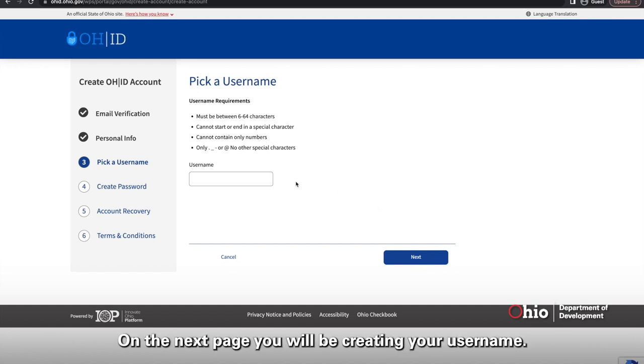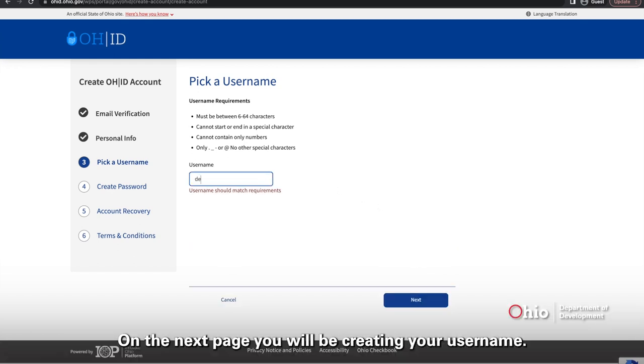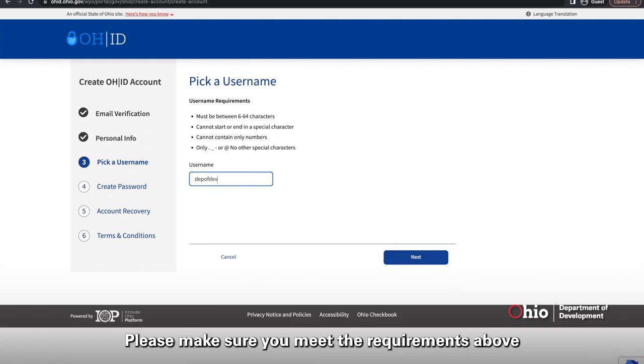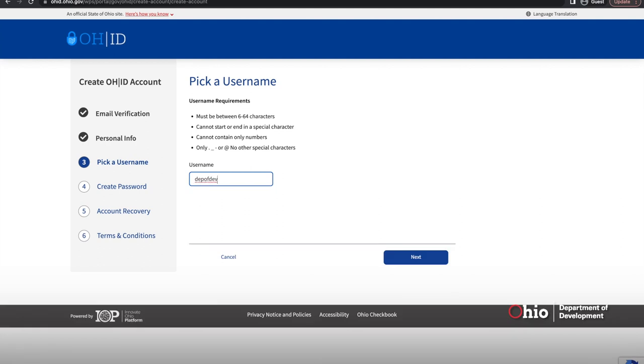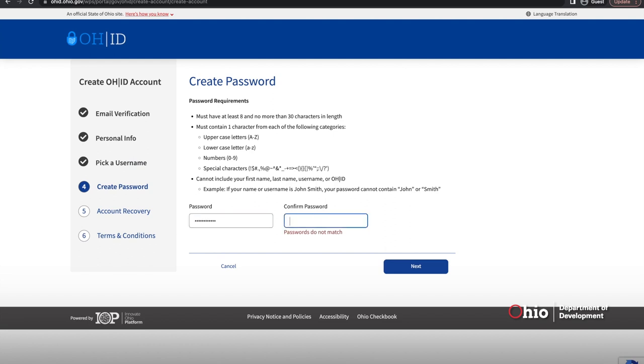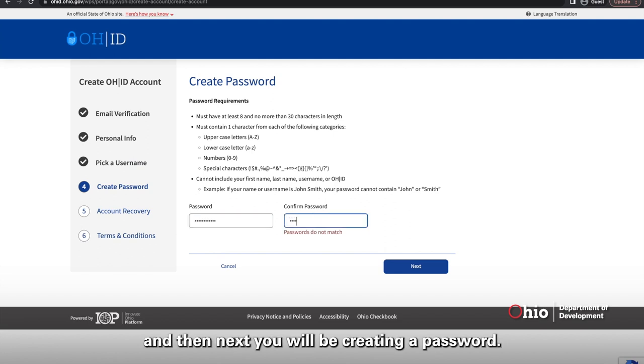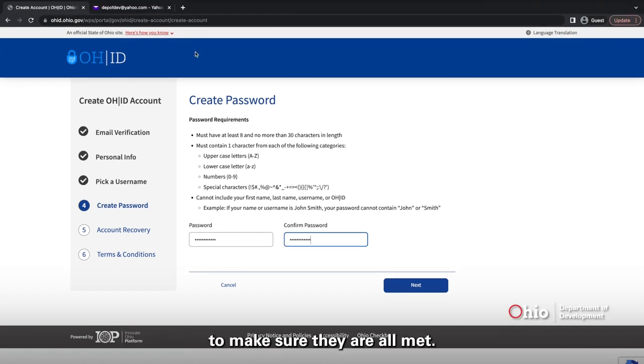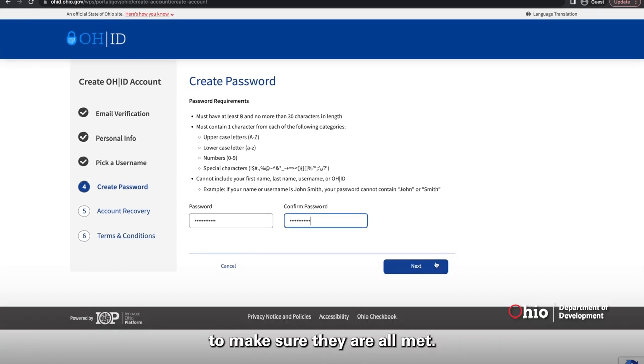On the next page, you will be creating your username. Please make sure you meet the requirements above. And then next, you will be creating a password. Again, see the requirements above to make sure they are all met.